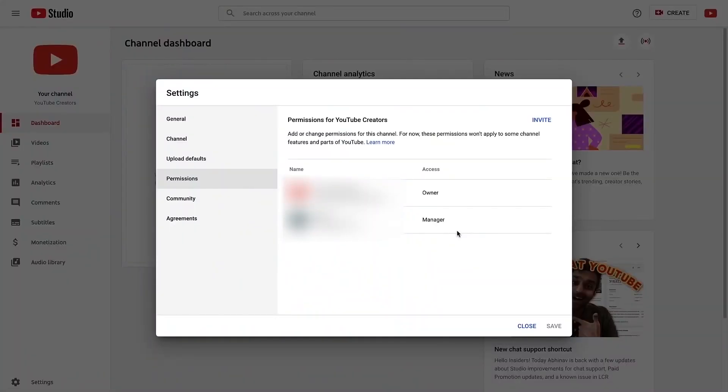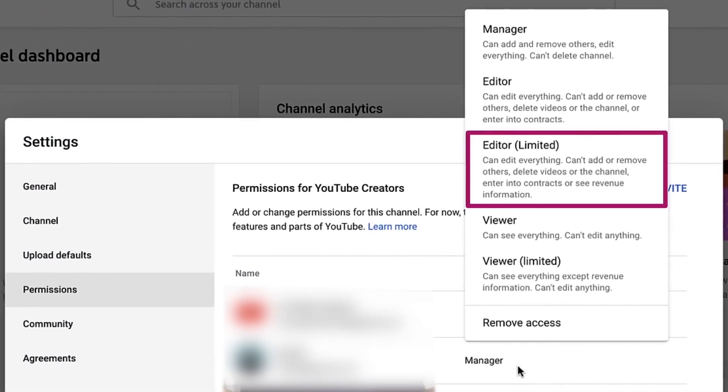YouTube has also added an update to the channel permissions. Channel permissions lets you have multiple people manage your channel without giving them access to your entire Google account. This lets them help with things like uploading and moderating comments without having full access or control over your entire channel. YouTube has added more role options in the channel permissions — there is now a new editor limited role. This role lets you invite users to help manage your videos in YouTube Studio without giving them access to revenue data.